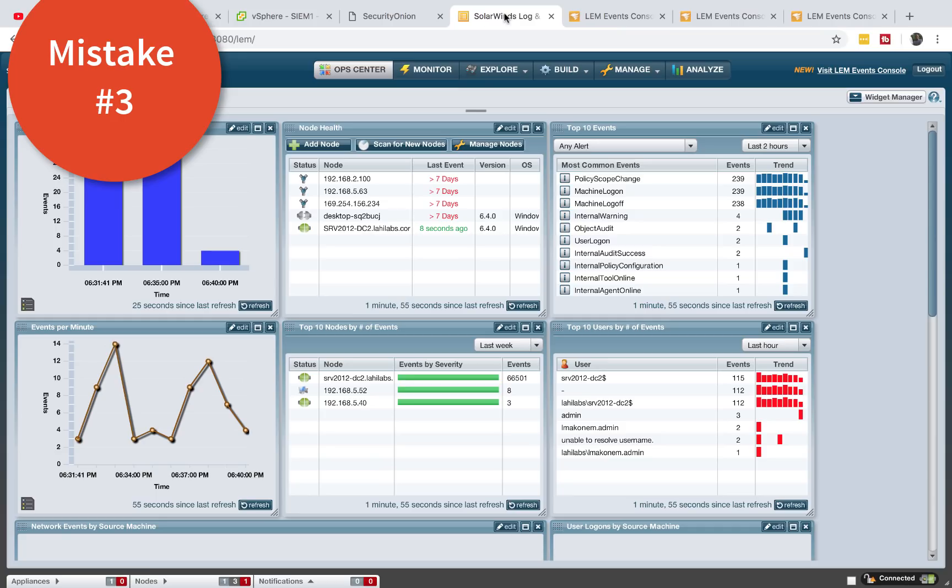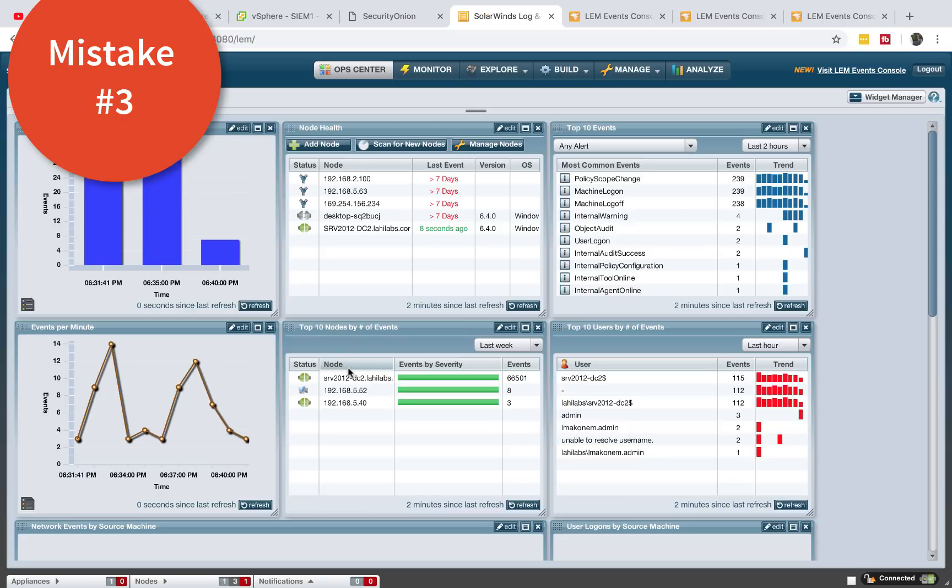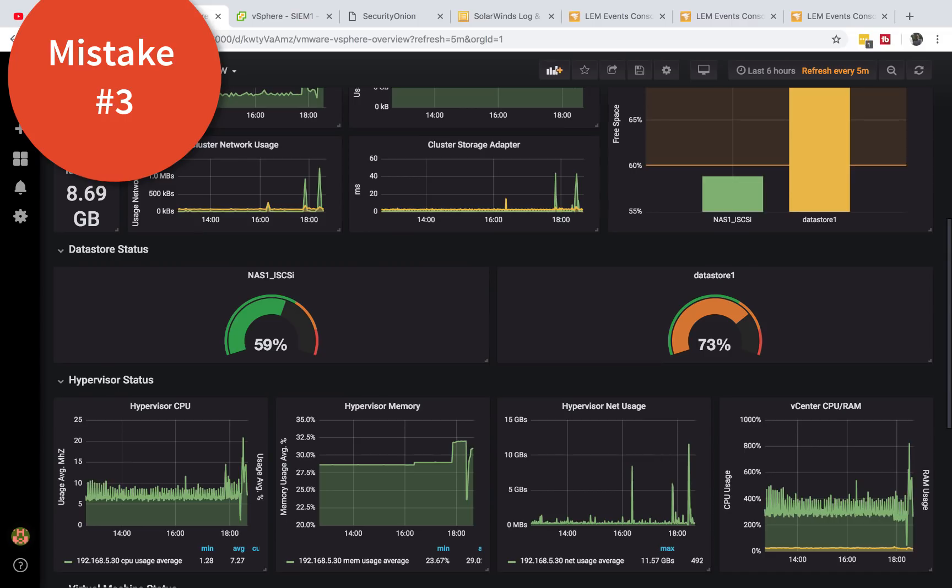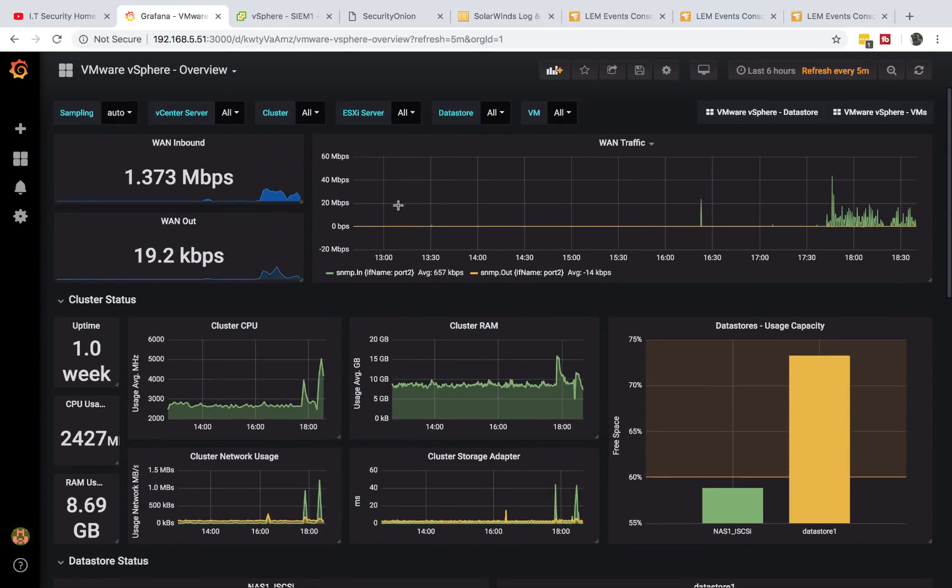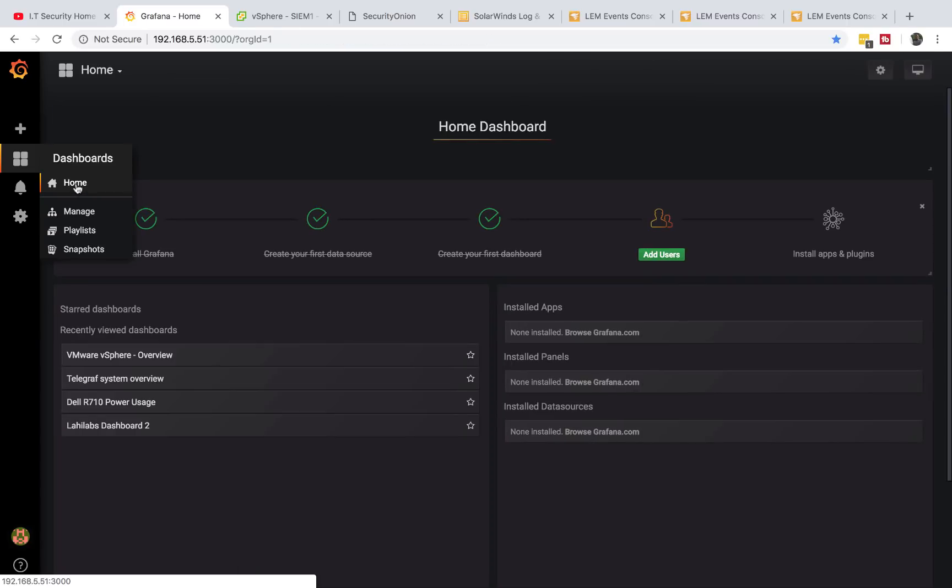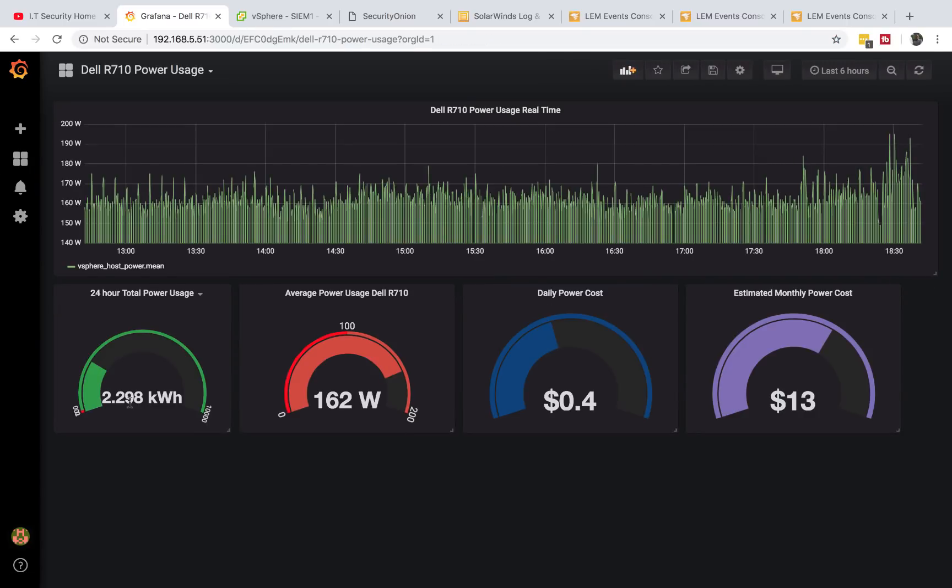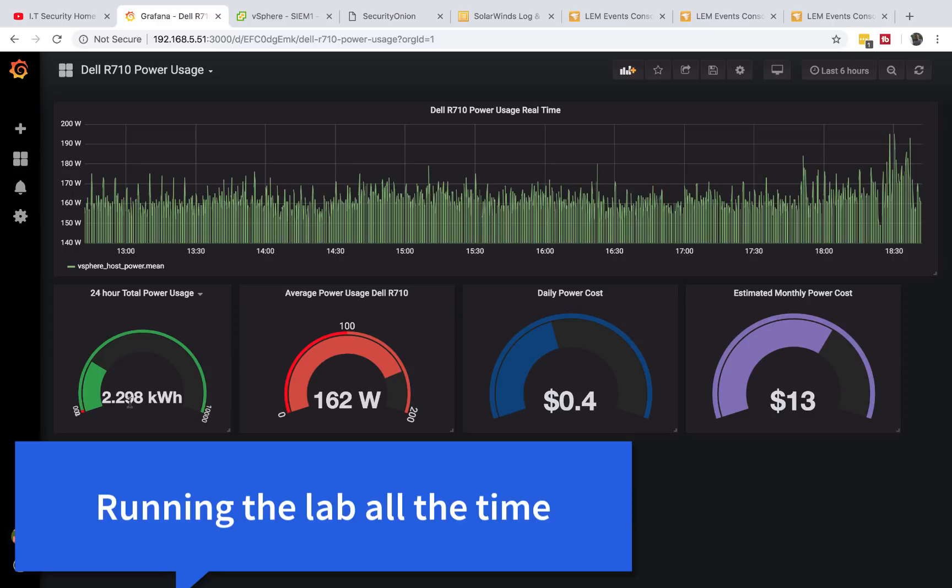Then that takes us to my mistake number three. Once I had all this equipment, I started creating labs that were running 24/7. I would just run the whole lab with all these servers and this was very expensive. Because as I finally found out, your electric bill will go up. In my home lab right here, I'm only running one Dell PowerEdge R710 and I'm monitoring the power usage. I have a video on my YouTube channel about how I did this. As you can see, it would cost me thirteen dollars.